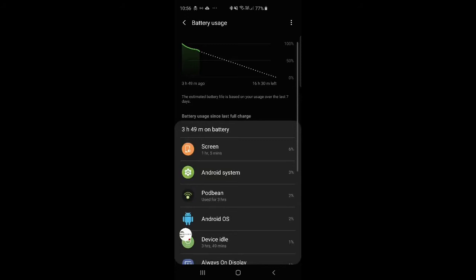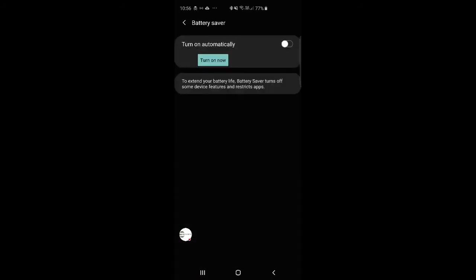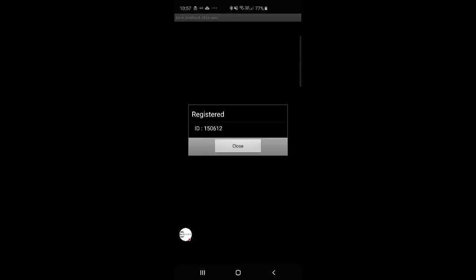And when you get to battery usage, you want to just press back again, and back again, and you'll get your ID. So make sure you write this down, because it'll only show once when it's first installed.